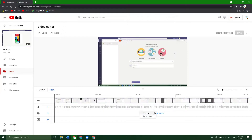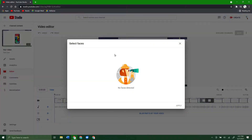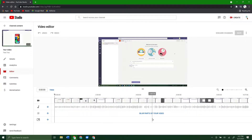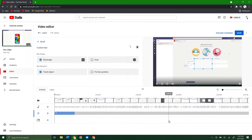Then you want to select 'blur parts of your video.' You have two options: face blur or custom blur. If you click face blur, it'll detect the faces in the video, you can select them, and it'll try to blur them throughout the video. I don't have any faces in this video so I can't show you that, but it's pretty simple because it kind of just does it itself. I'm going to do a custom blur, because this is where you get a lot of different features and it can get a little tricky.